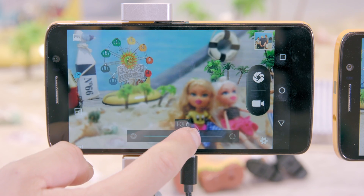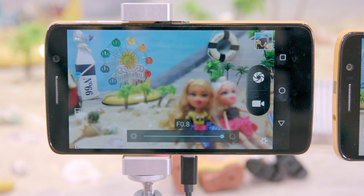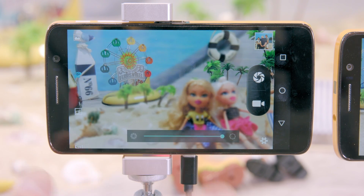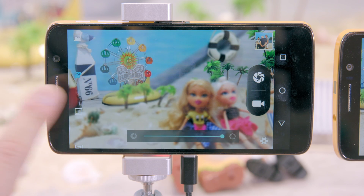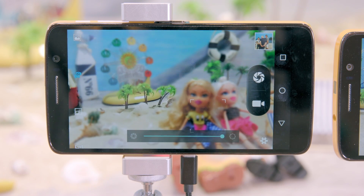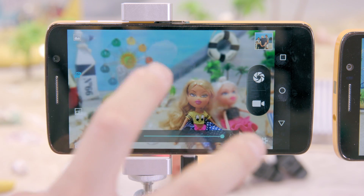MediaTek has achieved the 0.8 F number on the aperture. The other feature is gradually shifting the focus from one area to the other. You just need to shift slowly with your fingers, and the focus is gradually shifted from the background to the foreground.